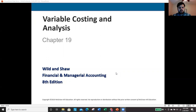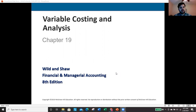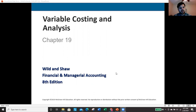Today we're looking at Chapter 19, which covers variable costing and analysis. We're primarily concerned with how variable costing is similar to and different from absorption costing. Absorption costing is required under U.S. GAAP — it will feel familiar from prior coursework. Variable costing looks more like the contribution margin income statement we used in the last two chapters. We'll discuss the similarities, key differences, and implications for business decisions throughout this video.